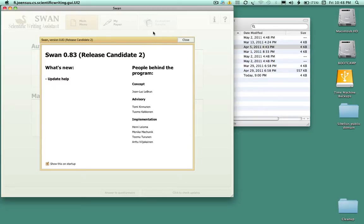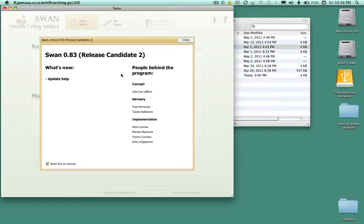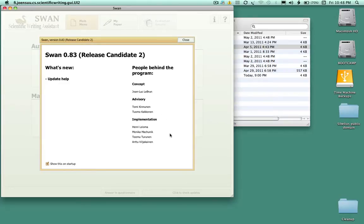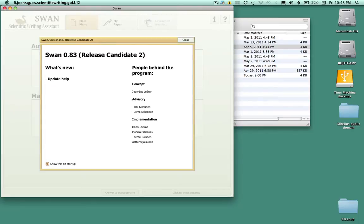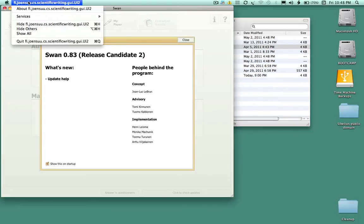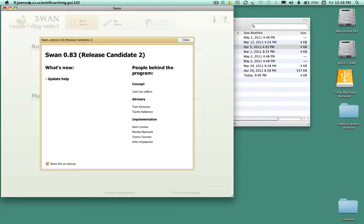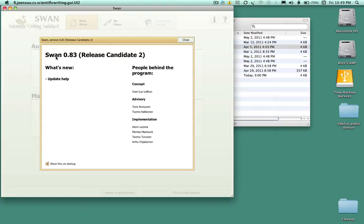You will have the welcoming window here which gives you the release candidate number and the people behind the program. Of course the concept is based on the book and that's me right there, the French man. The other guys mostly come from Finland, which explains the spelling of their names and also why it says here Joensuu, because Joensuu is a University of Finland. SWAN is called SWAN for S for scientific, W for writing and AN are two letters from the word assistant. Scientific writing assistant.